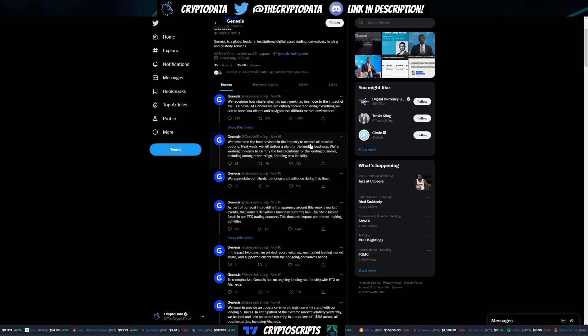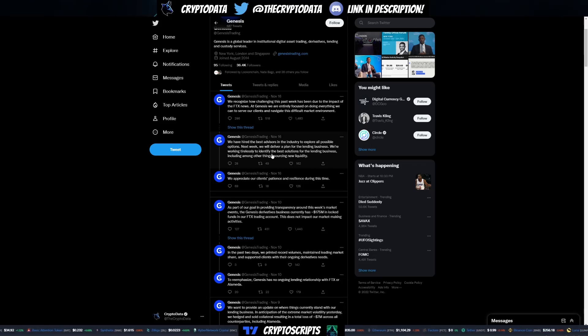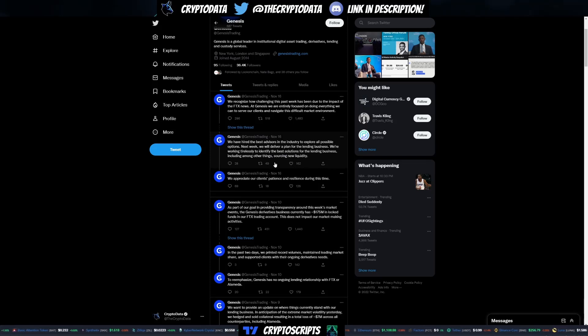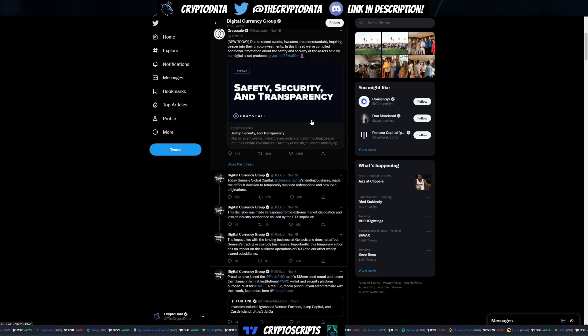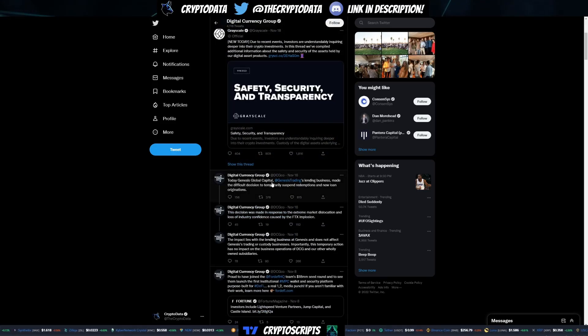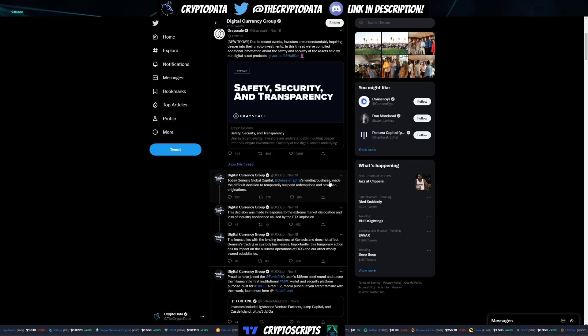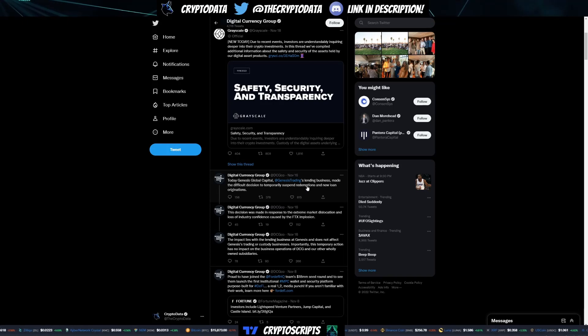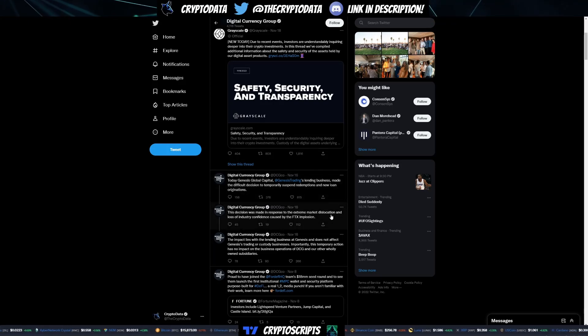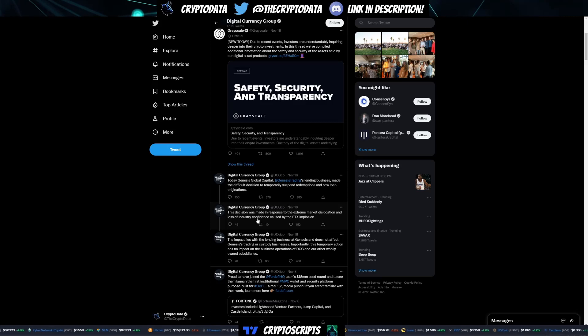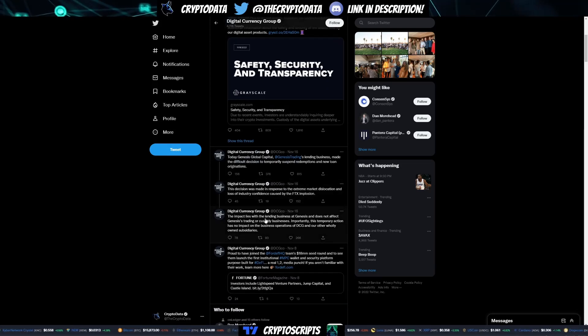It says we've hired the best advisors in the industry to explore all possible options. Next week we'll deliver a plan for the lending business. We're working tirelessly to identify the best solutions for the lending business, including among other things, sources of new liquidity. If you go to Digital Currency Group on November 16th, it says Genesis Global Capital's genesis lending business made the difficult decision to temporarily suspend redemptions and new loan originations. This decision was made in response to the extreme market dislocation and loss of industry confidence caused by the FTX implosion.